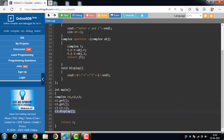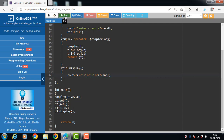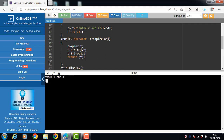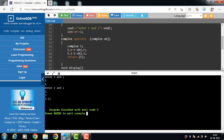Similarly, we can overload the minus operator. The rest of the code is the same — just change the symbol to minus. Running the code: enter the real part and imaginary part of the first complex number and the second complex number. 3 minus 2 is 1, and 4 minus 3 is also 1.